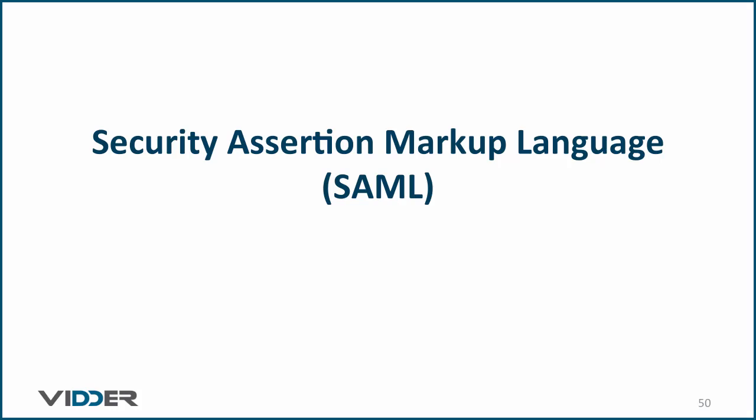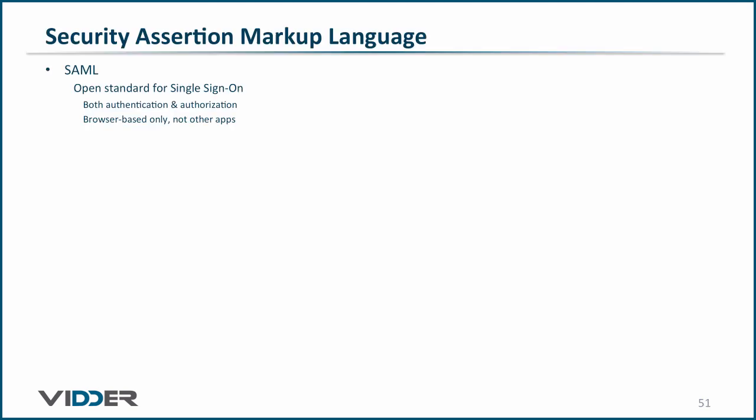In this video, you will learn about the Security Assertion Markup Language, better known as SAML. SAML is an open standard for browser-based single sign-on and can do both authentication and authorization.